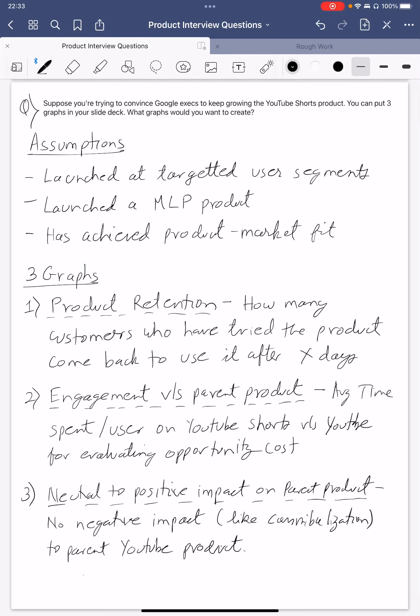Welcome to my channel. Today we are going to do an execution question — or an analytical question — which was recently asked in Google interviews. The question goes: suppose you are trying to convince Google execs to keep growing the YouTube Shorts product. You can put three graphs in your slide deck. What graphs would you want to create?